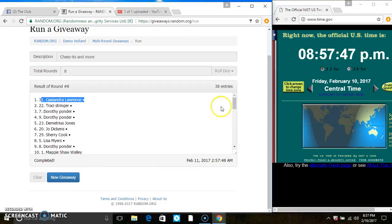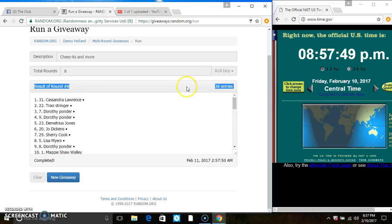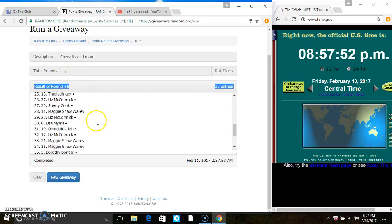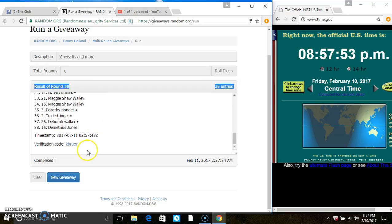Congrats, Ms. Cassandra. 38 items on the list, randomized 8 times. The dice called for an 8. Verified code.